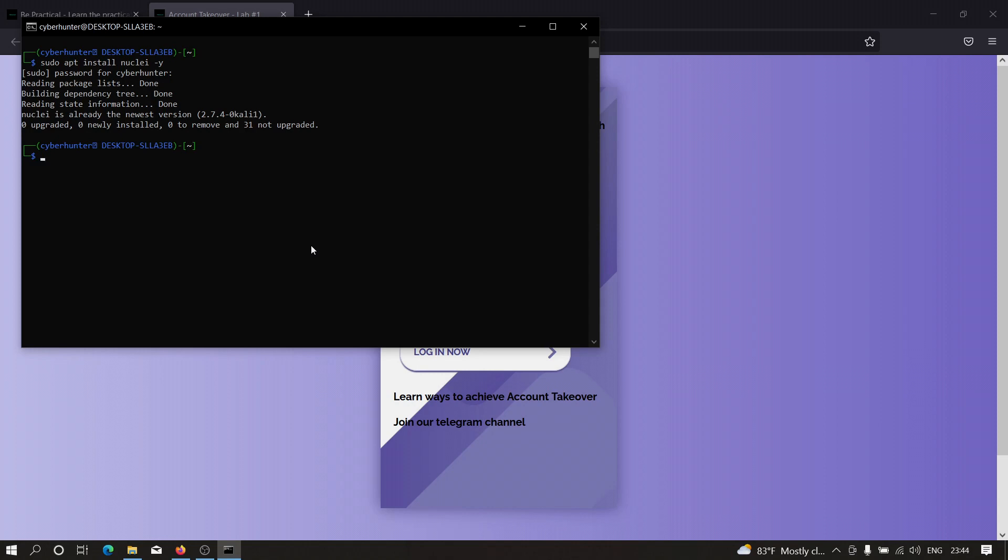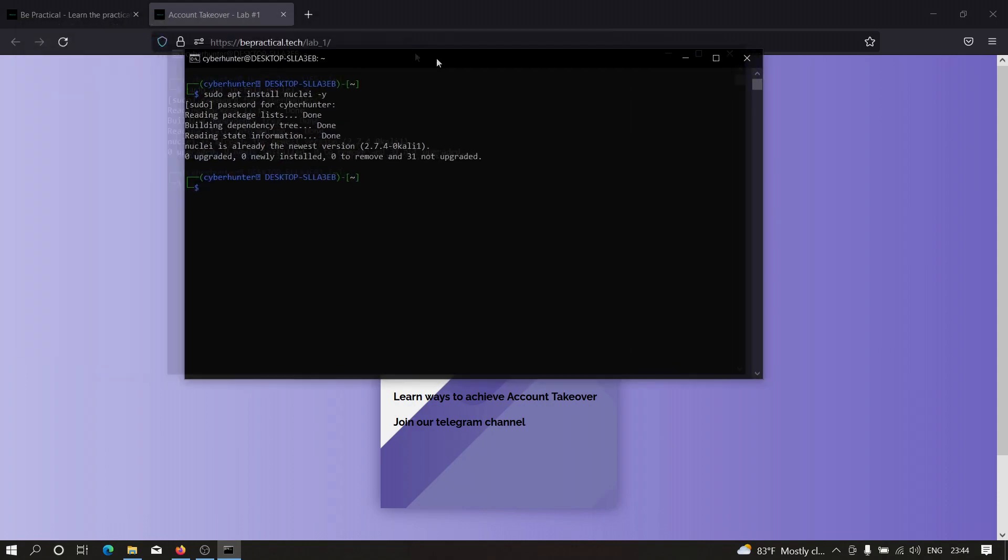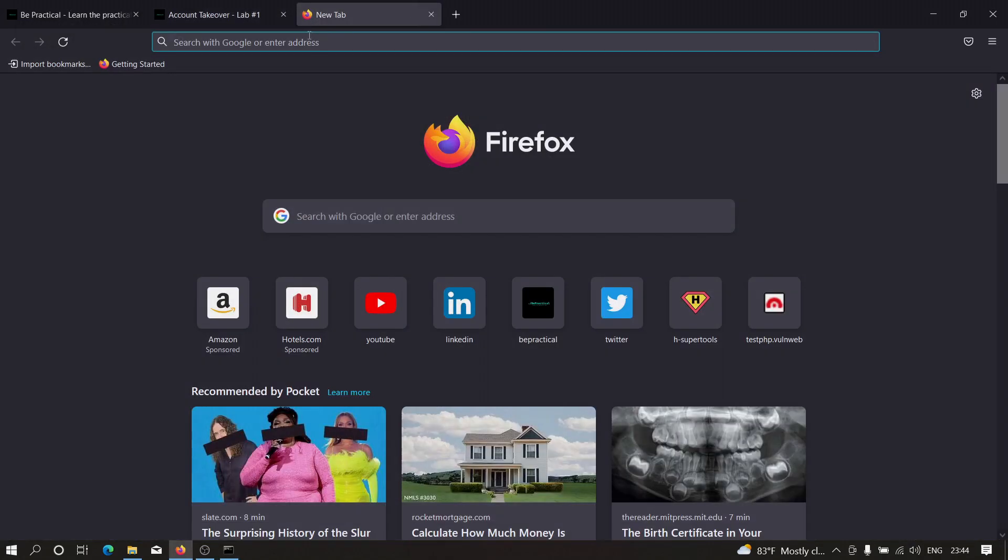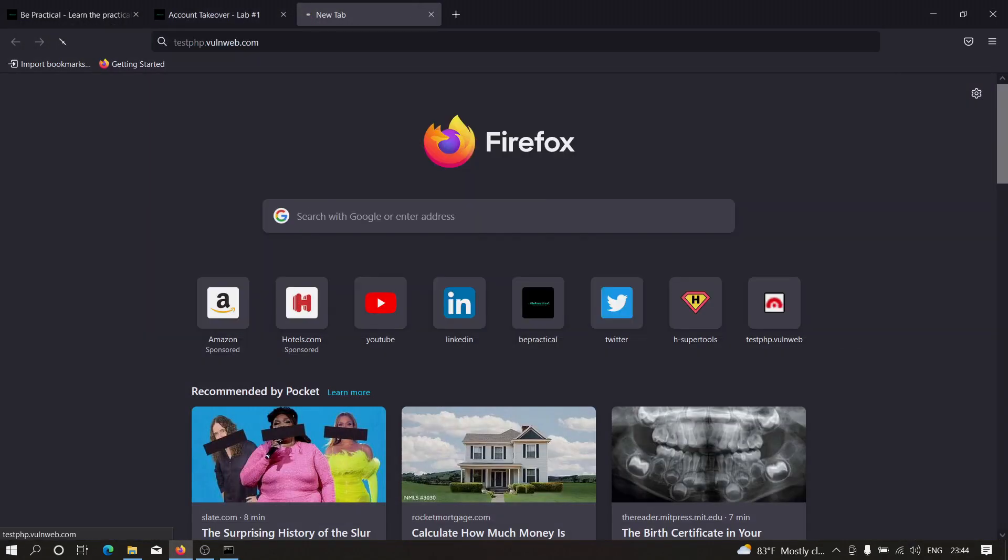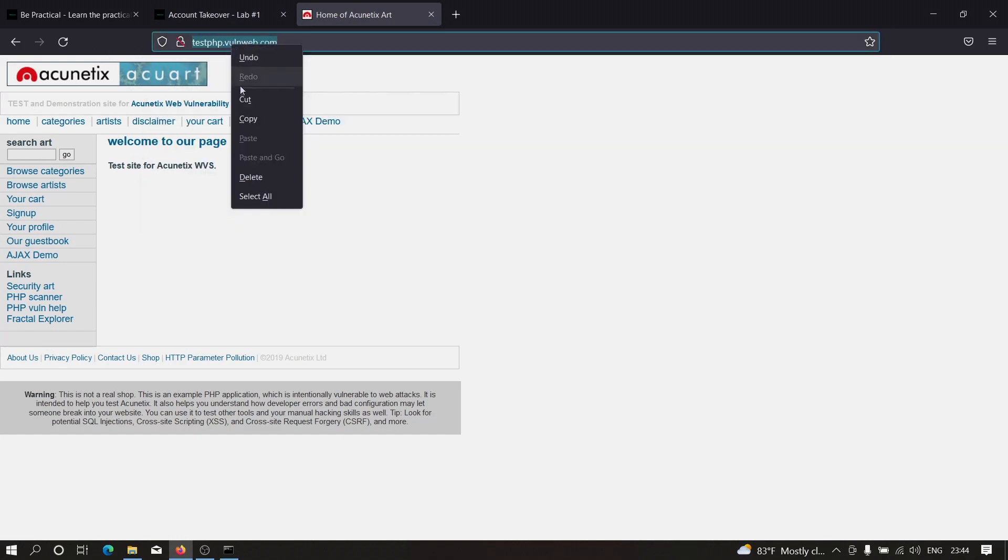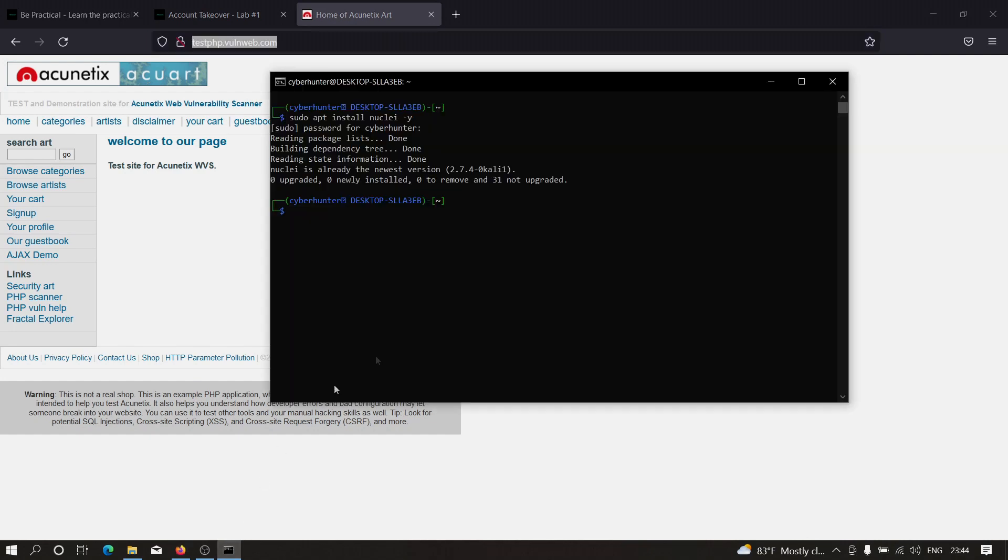After installing Nuclei, you simply need to provide your target. It's actually very simple. Let's suppose we want to hunt bugs on testphp.vulnweb.com, for example. We just need to copy this and paste it over here.